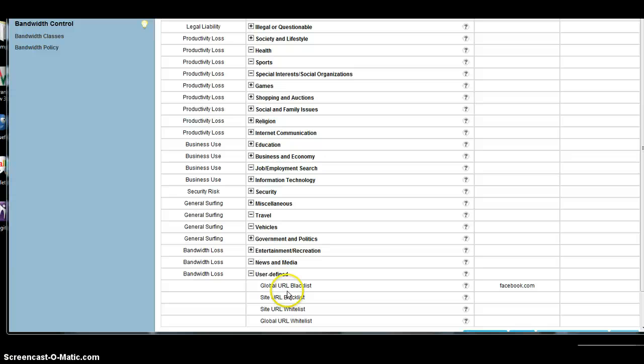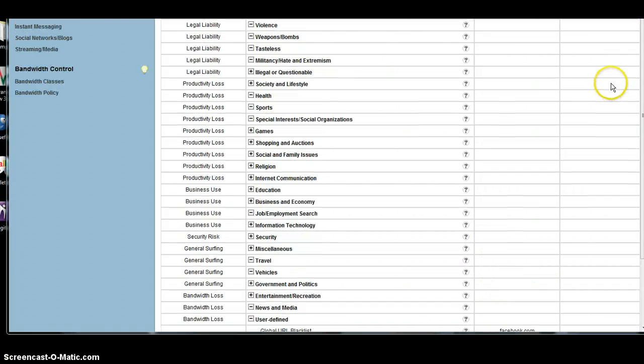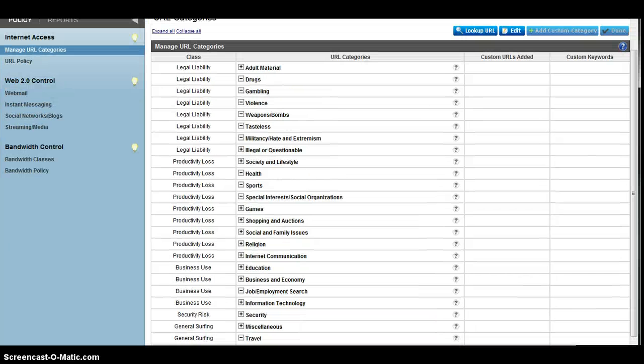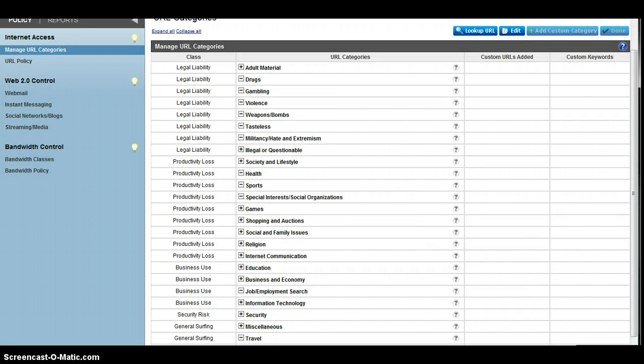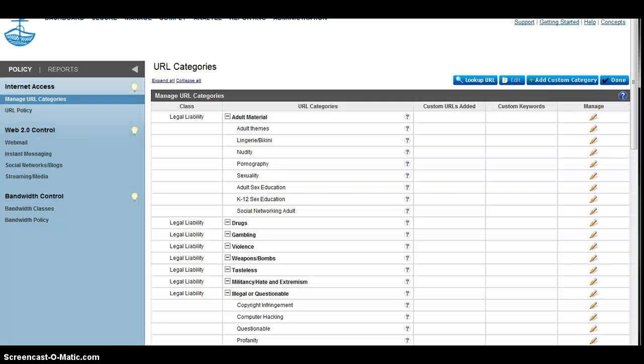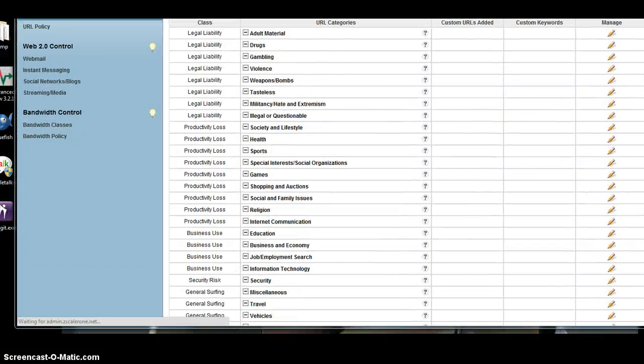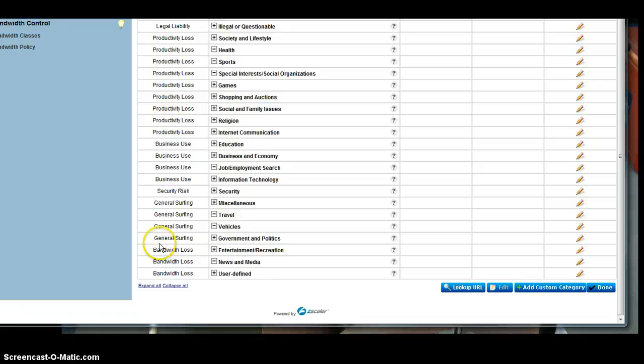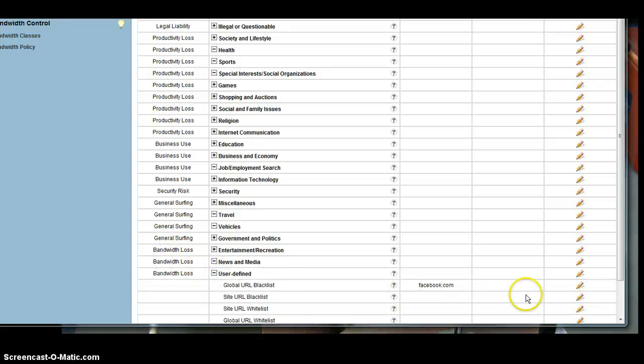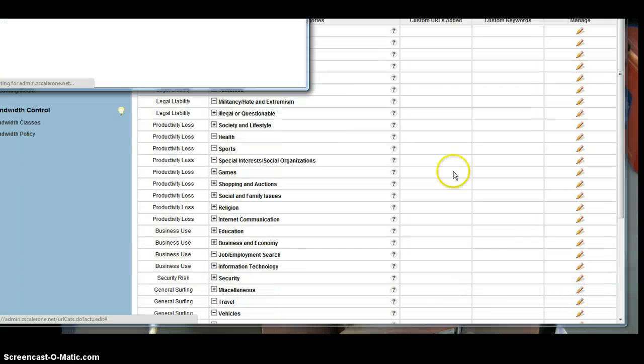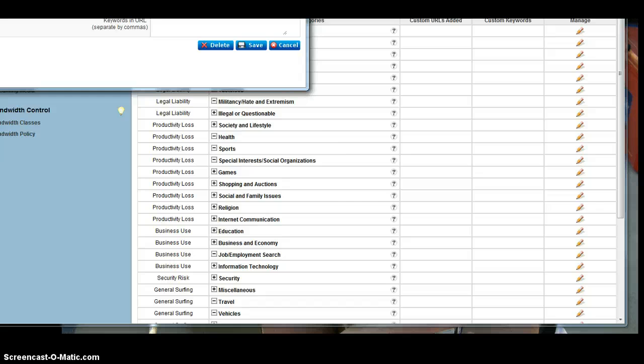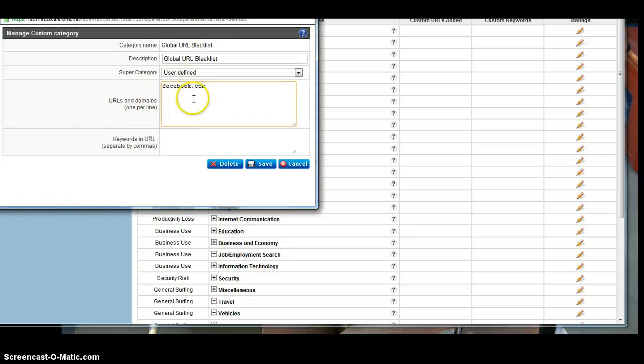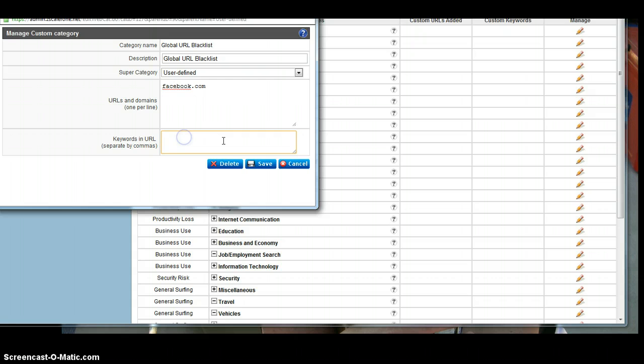There's a thing called the global URL blacklist, and I've already got facebook.com in there, I'll just drag that down there, I'm going to edit that, and I'm going to go back here to my user-defined section, I'm going to go to that one, and see what I'm putting there, I've just put in facebook.com, okay, that's fine.